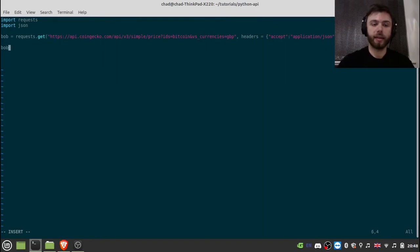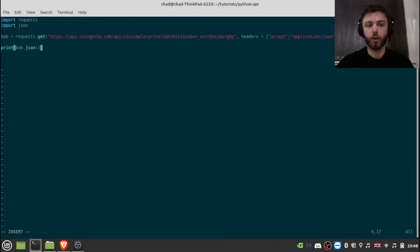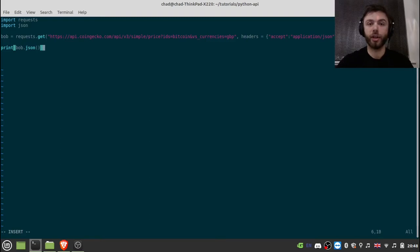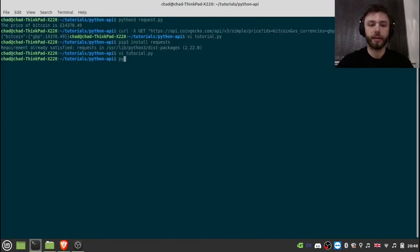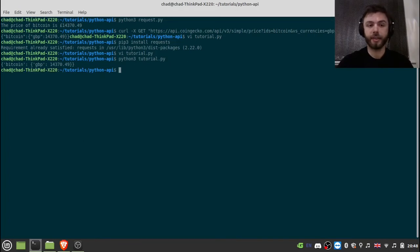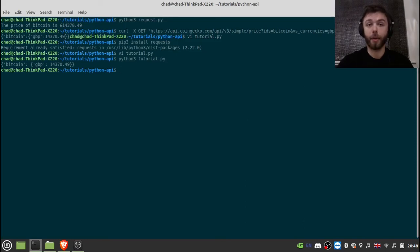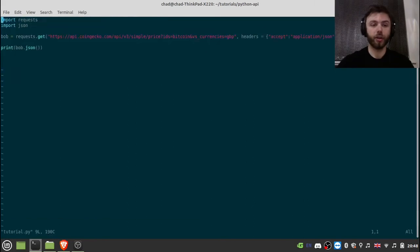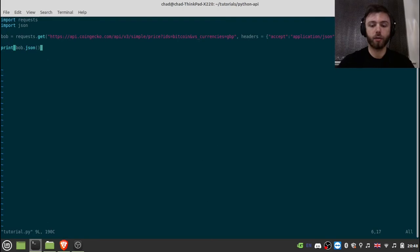And then to get some sort of printout from that, we'll do a print for dot JSON. So the dot JSON there on the end is parsing it. And so that'll print it out as a JSON file. So let's test that. And as you can see, we get a printout here, the same one as the curl command. And you might notice it looks very similar to a Python dictionary. And you'd be right in making that connection. Because what we can do is we can just slice right into it using the keys.